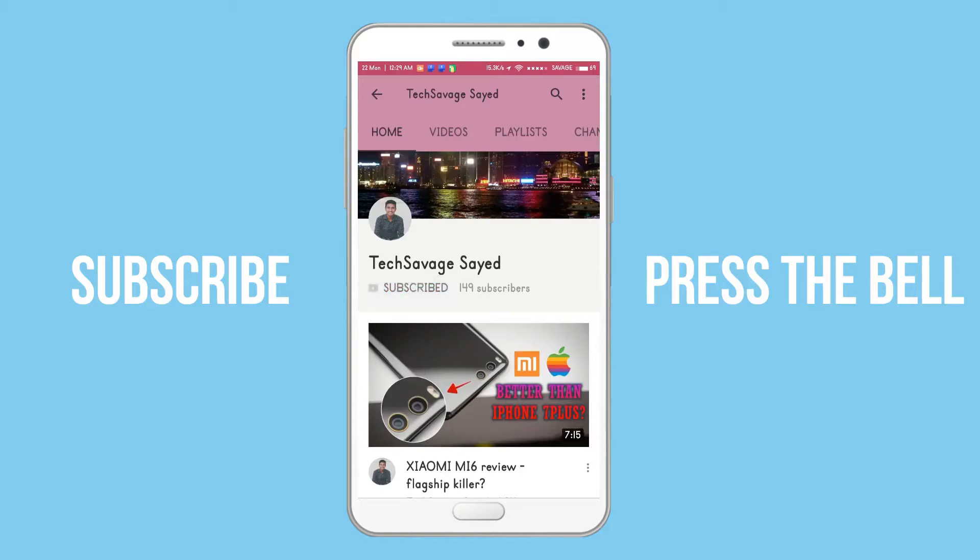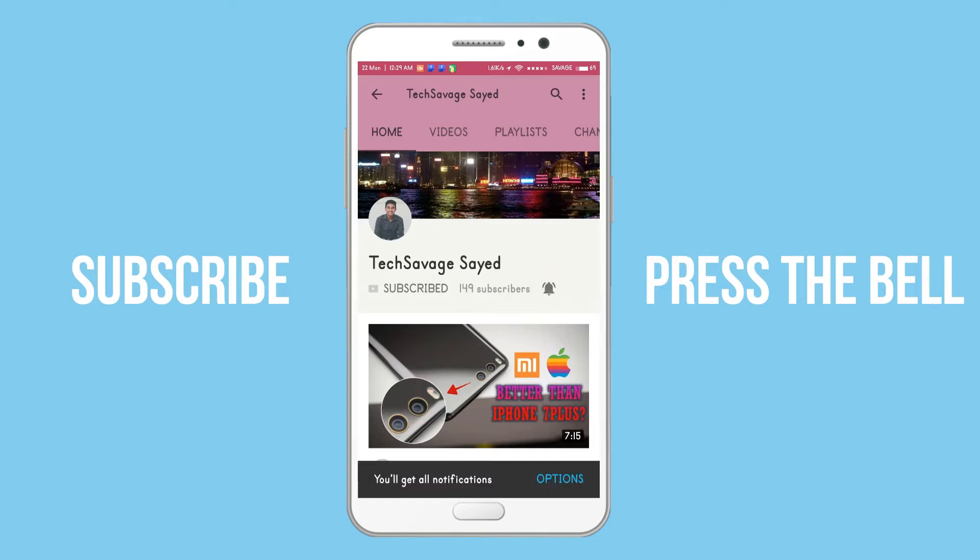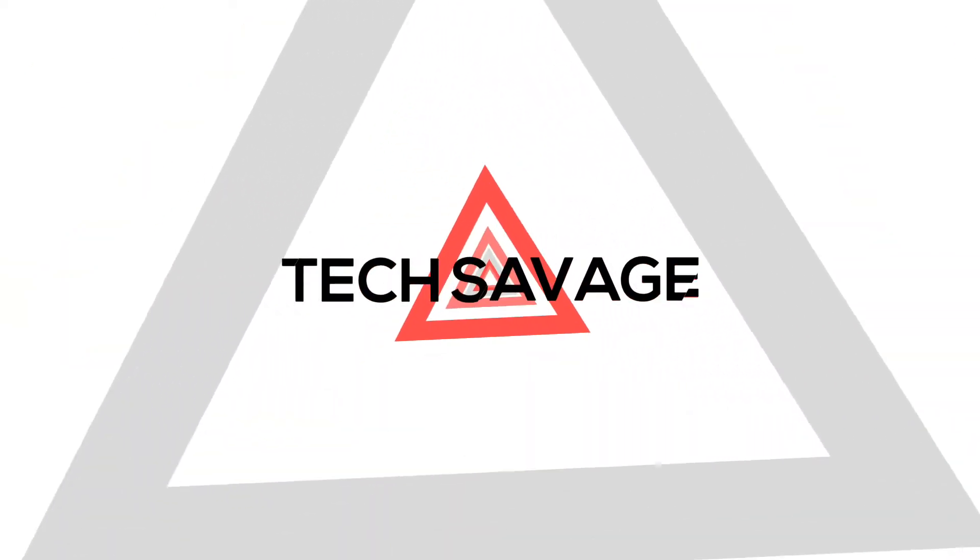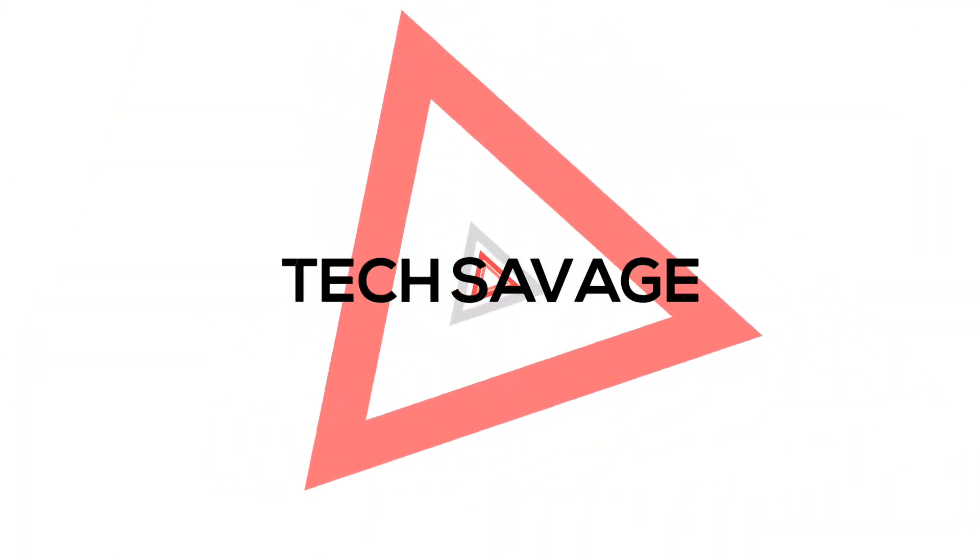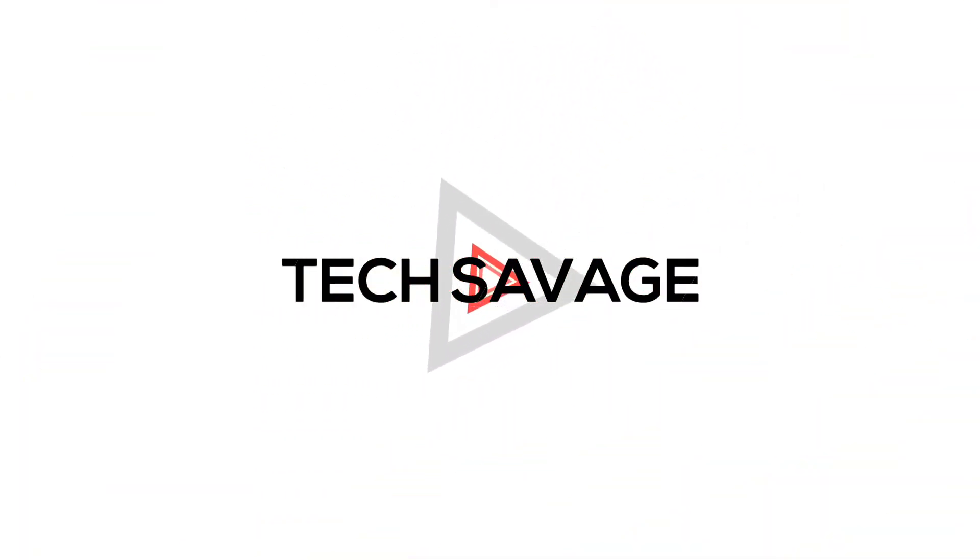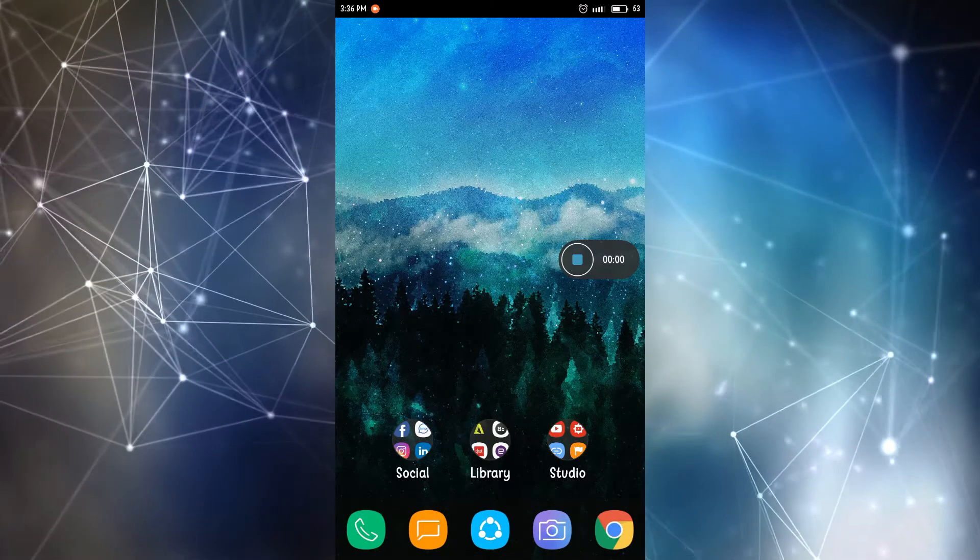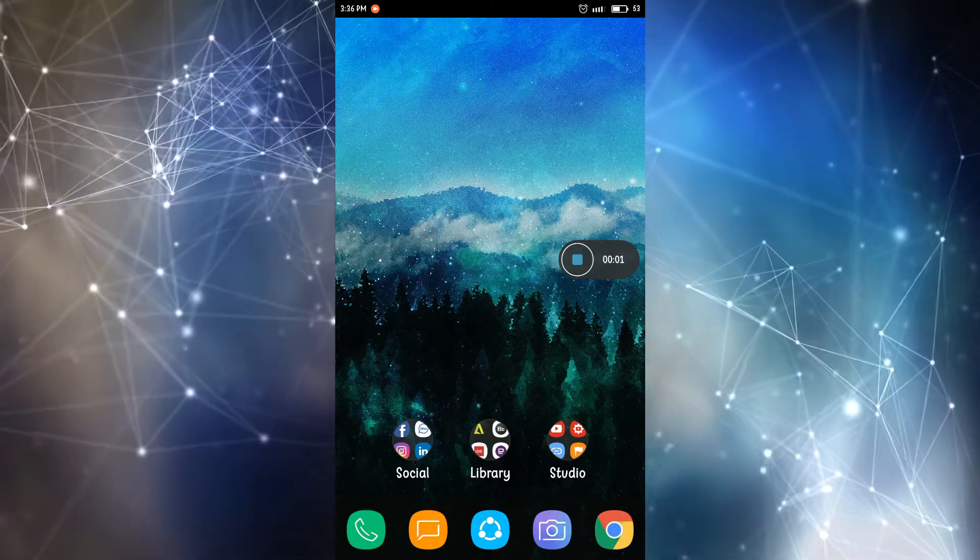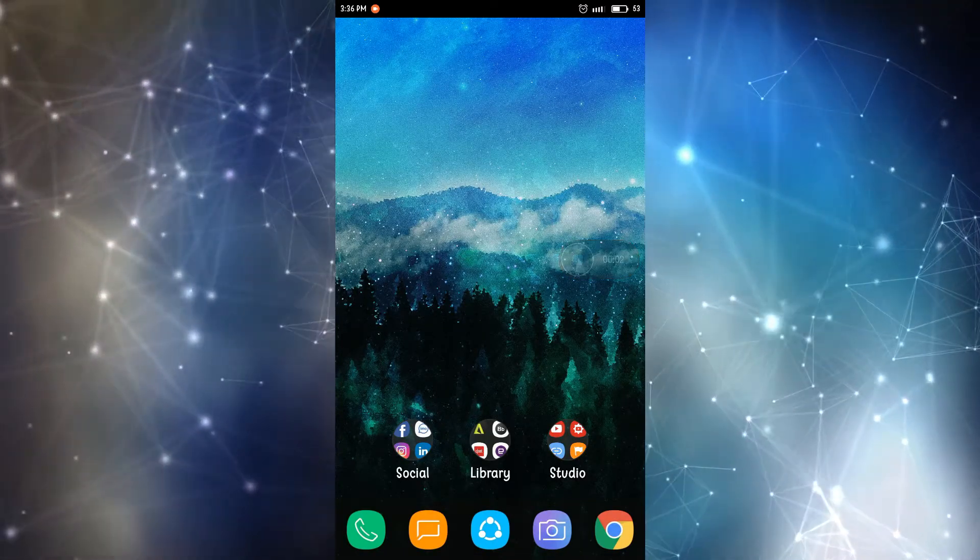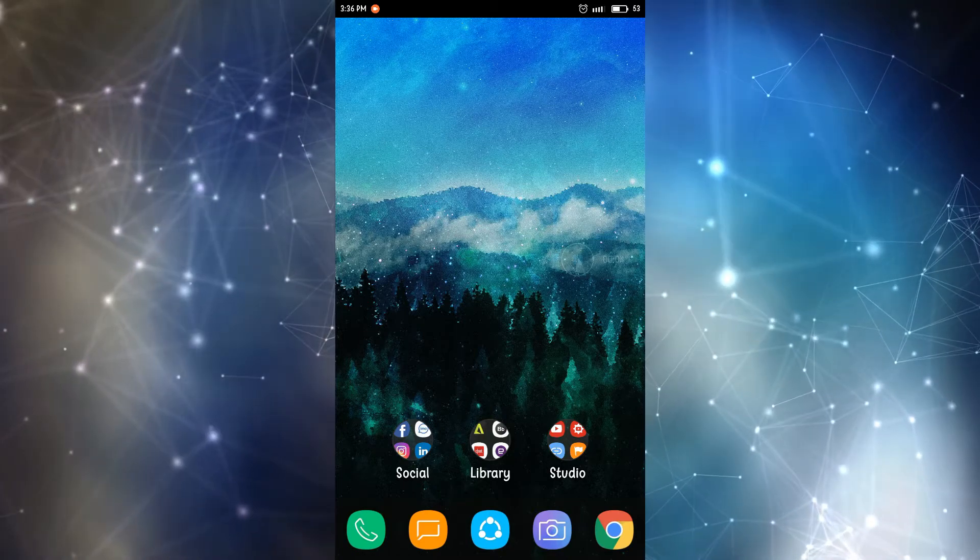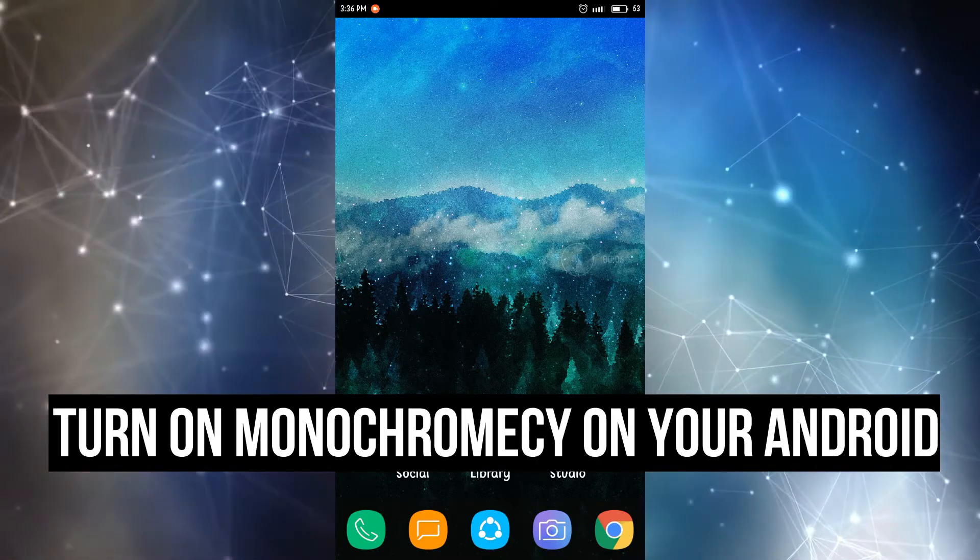Subscribe to the channel and press the bell icon to stay updated. What is up you savages, welcome to another video and hope you guys are doing well.